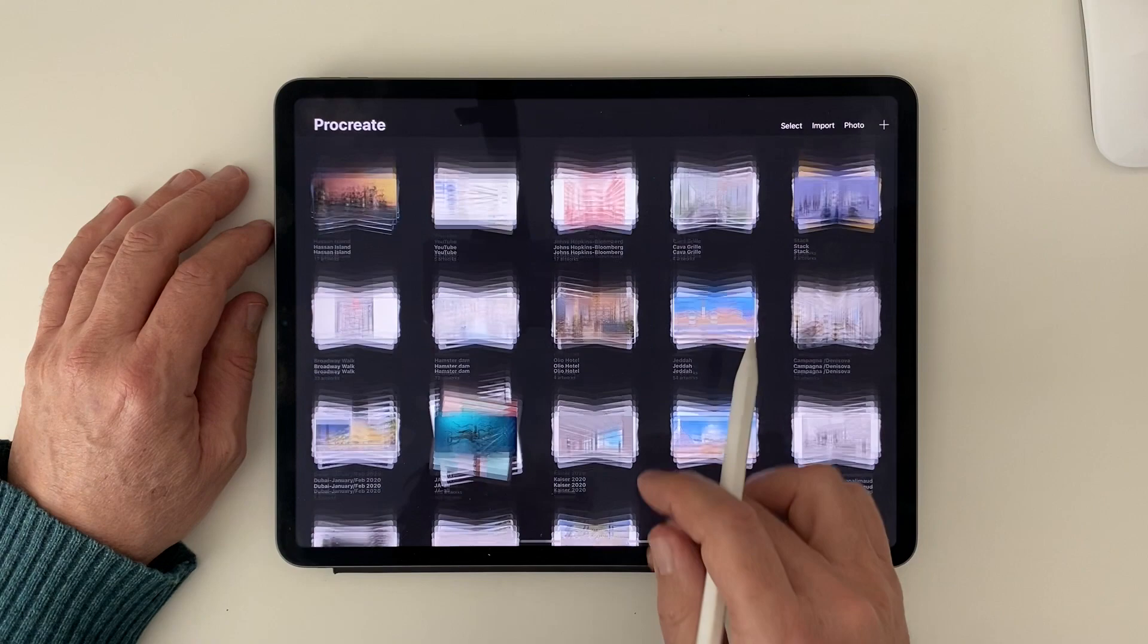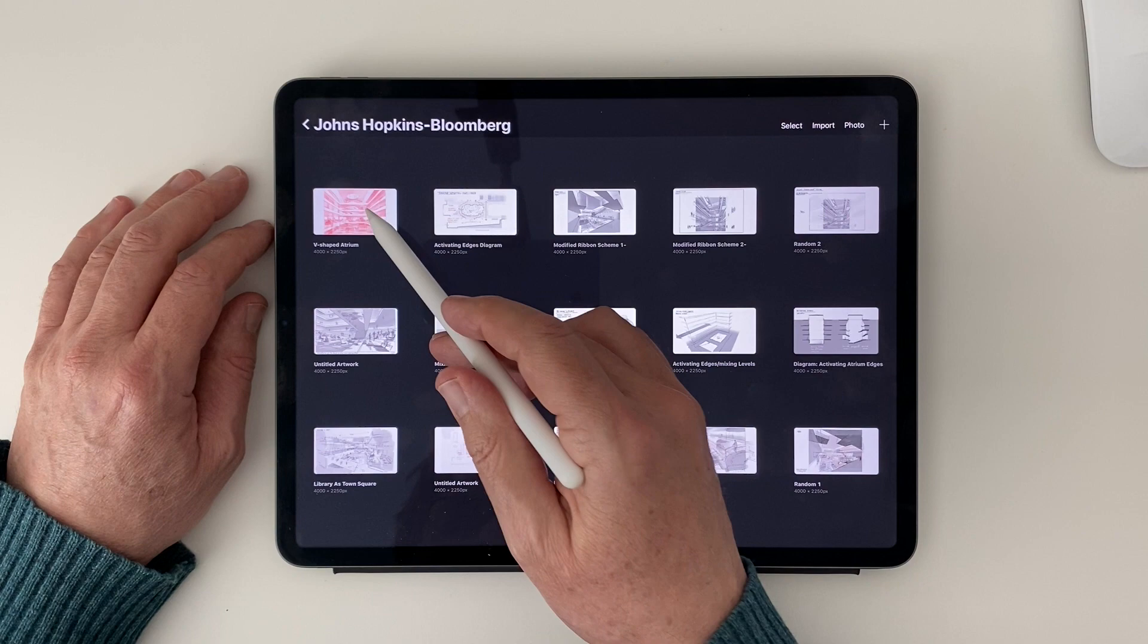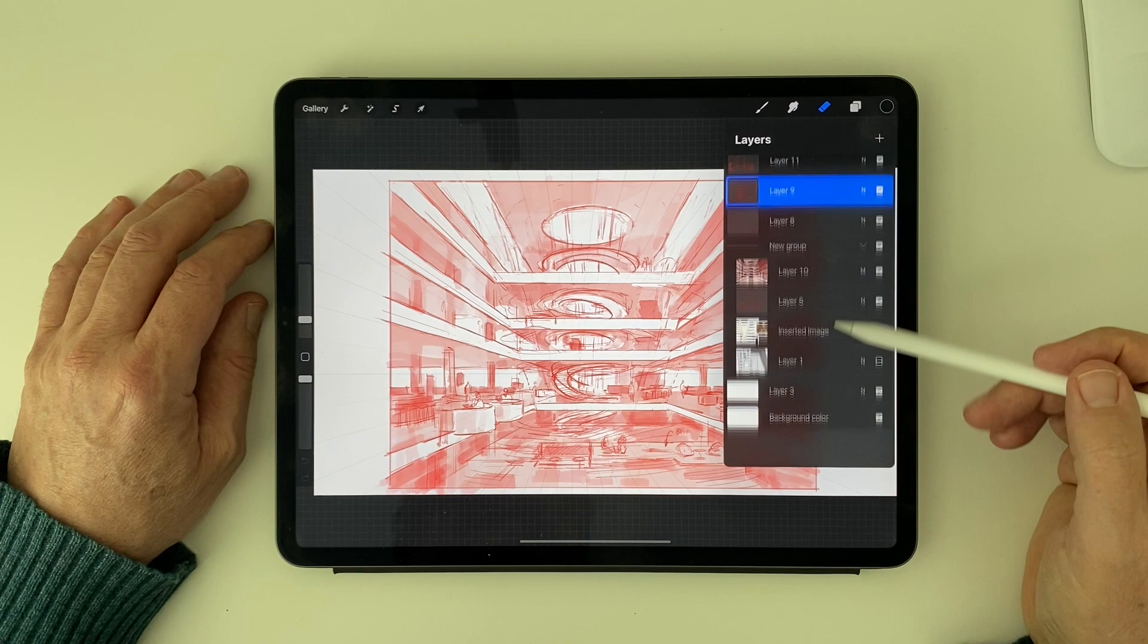So I start by making a separate stack for each job. Here's a recent job for Johns Hopkins. Some of you may recognize this drawing from one of my last videos.